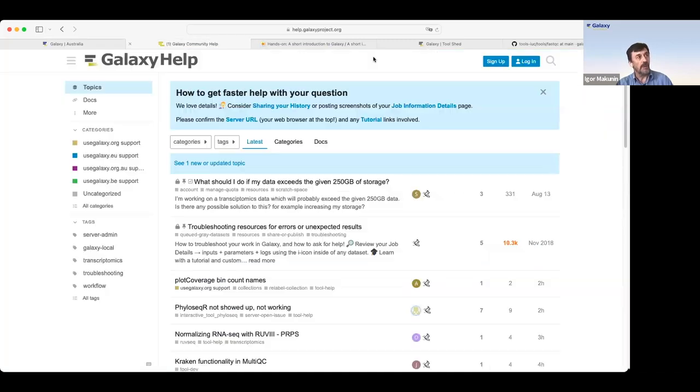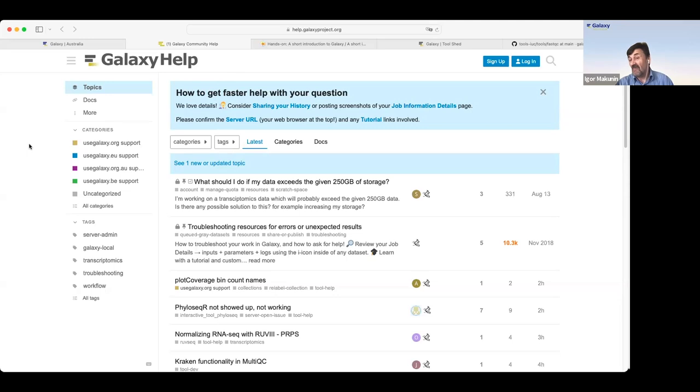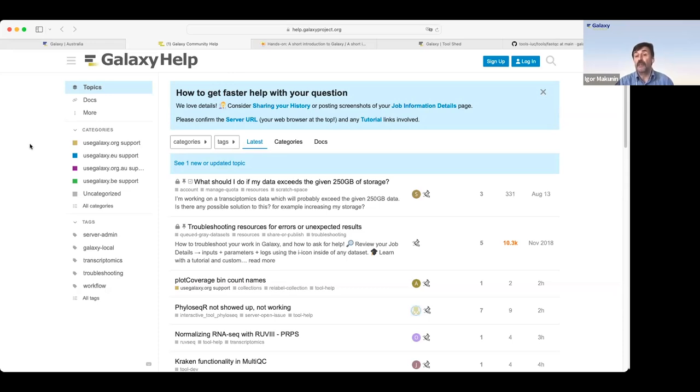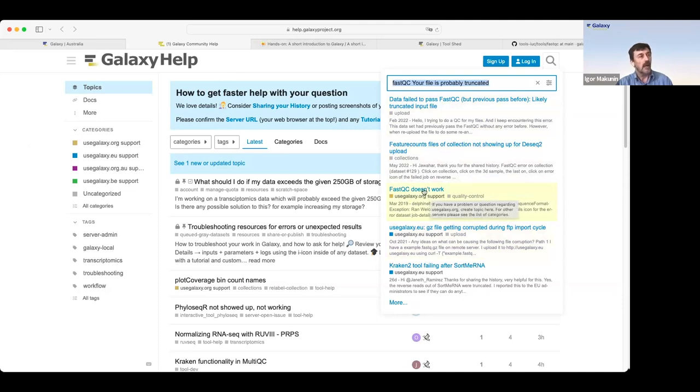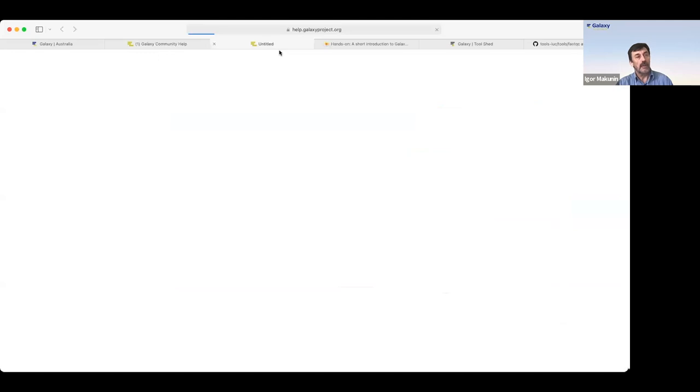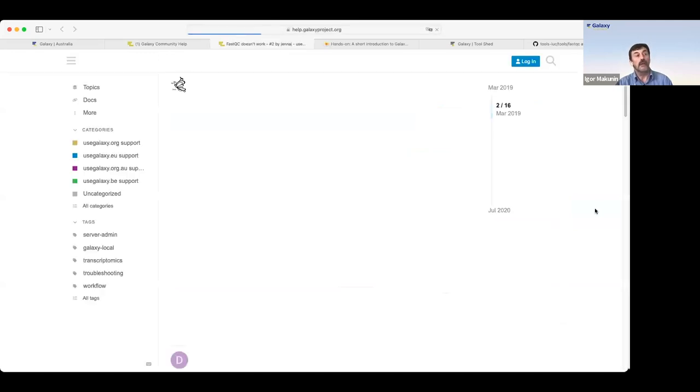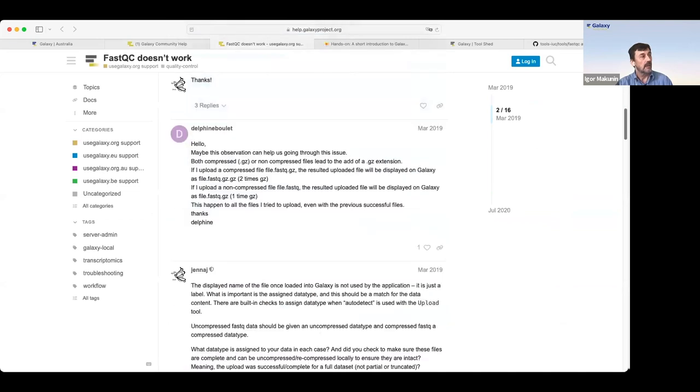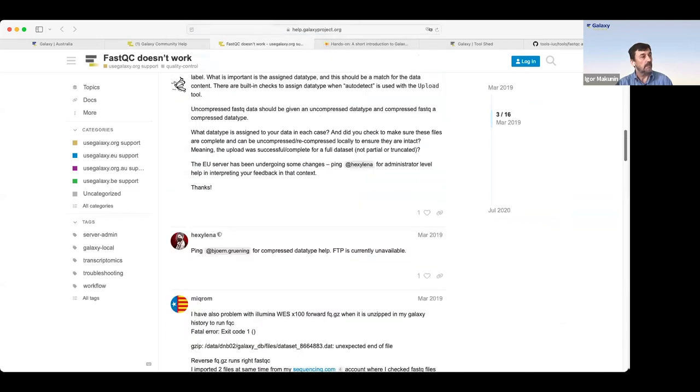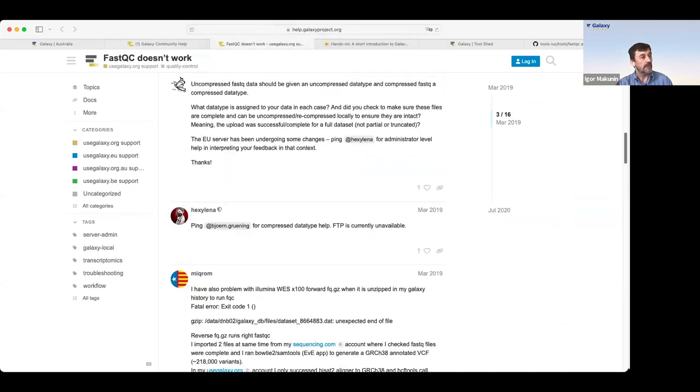This will open a link to Galaxy Community Help Forum. Galaxy platform has tens of thousands, if not hundreds of thousands active users. And we hope that someone else already experienced similar situation. So there is a search option. I already searched this message. And as you see, there are messages for FastQC. And if you click on it, you'll see not just the description of an error, but also a proposed solution for this message.